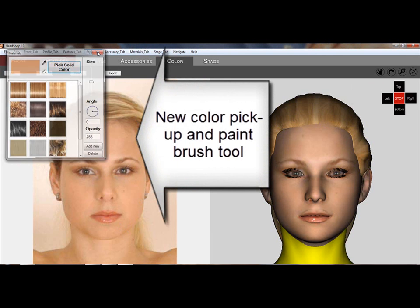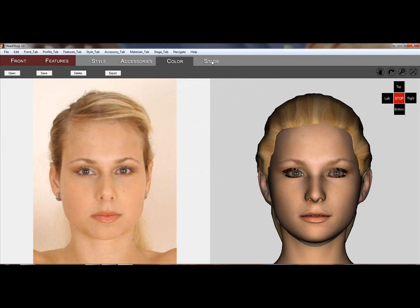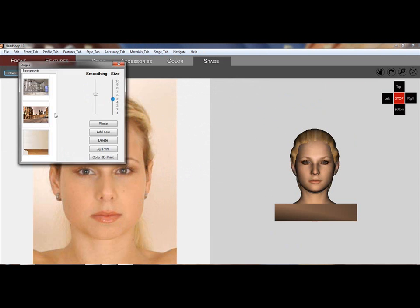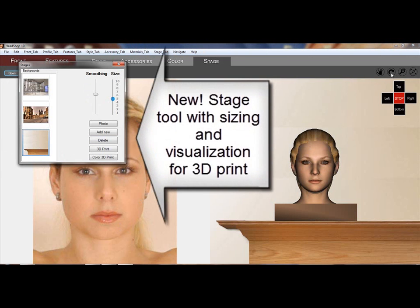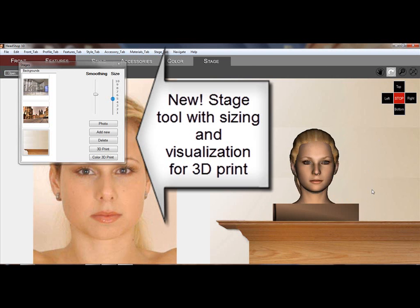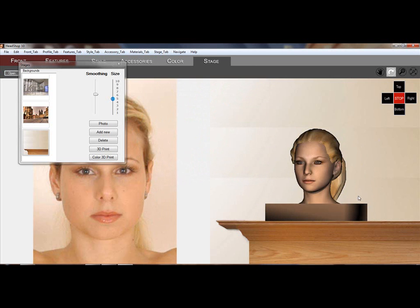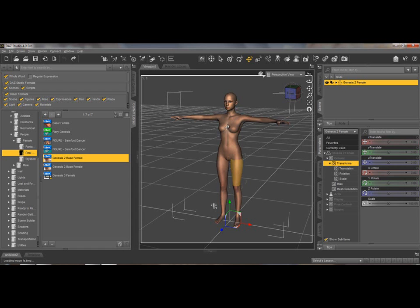There are new tools in the color tab. And the final tab, the stage tab, lets you preview a 3D head — size it, see it in black and white.